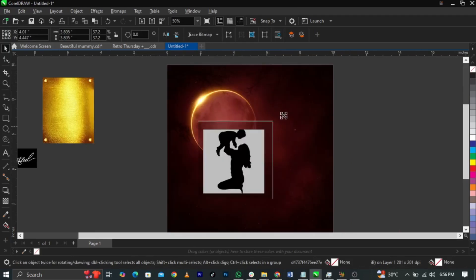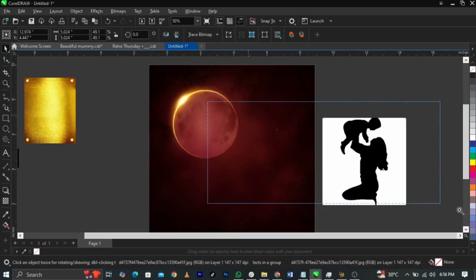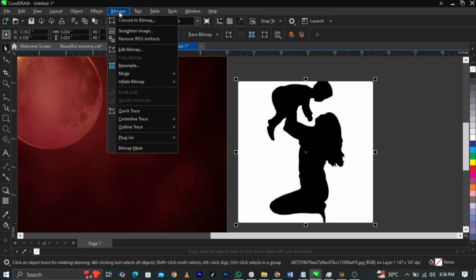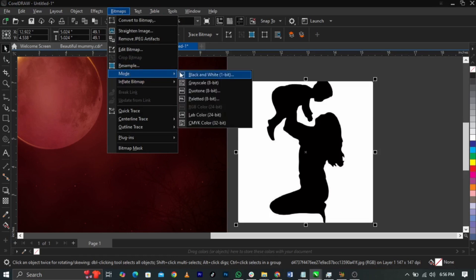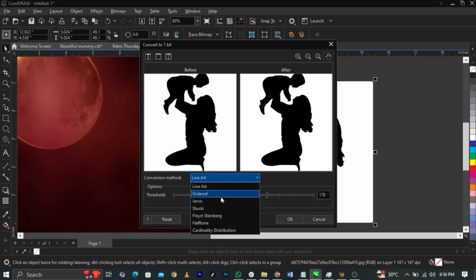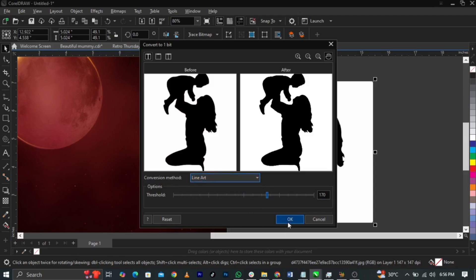Next, bring in the subject figure. You can see it has a white background. We need to convert it so we can change the color. Go to Bitmap, select Mode, then select Black and White. Play with the threshold, but make sure your conversion method is on Line Art. Click OK.